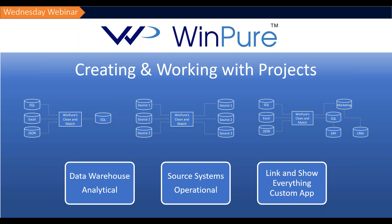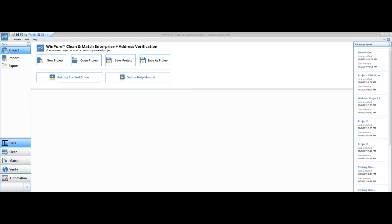Let's go ahead and switch gears and jump into the demonstration — creating and working with projects start to finish. The more of a power user you become with the software and the more familiar you become with what it takes to clean, match, and merge any specific set of data, the quicker you can really work through this. We've scheduled about a half an hour today. Let's move over to the software and take a look at how easy this really is. So everybody's seeing the software here. What we're looking at is WinPier Clean and Match Enterprise and Address Verification Edition.